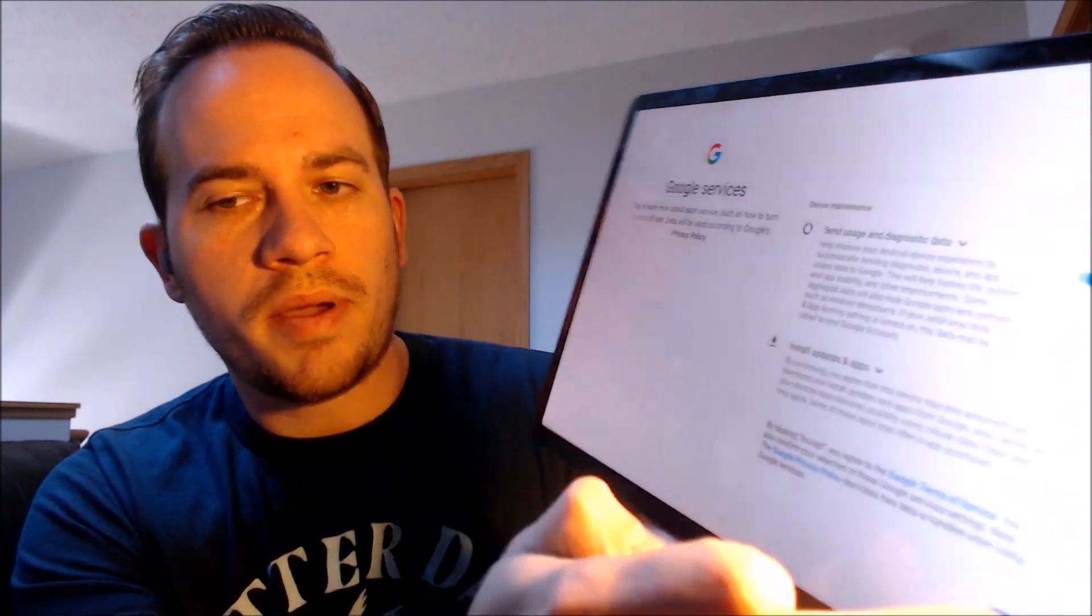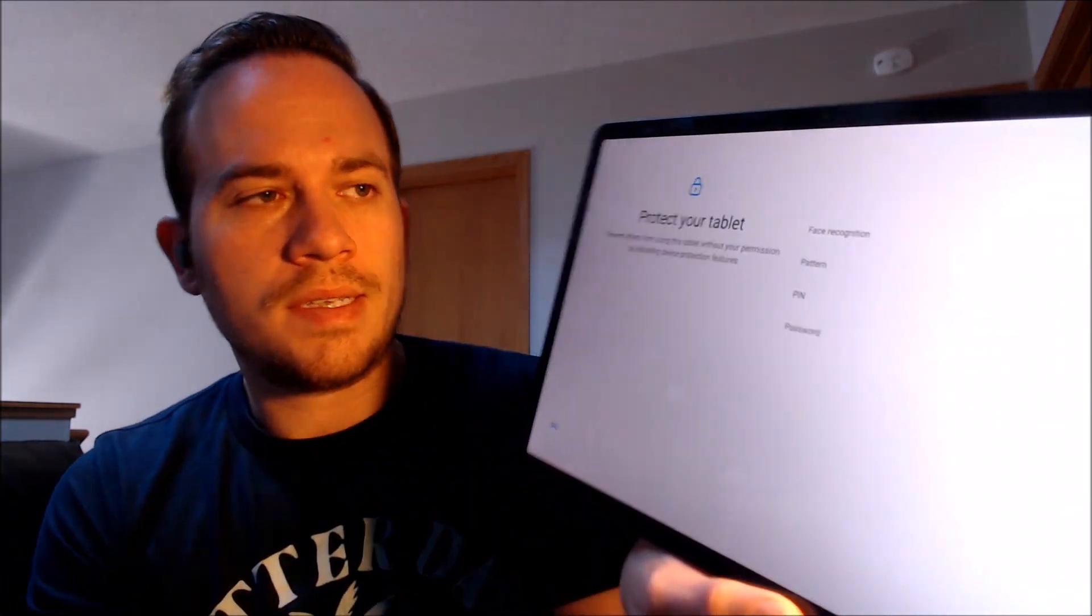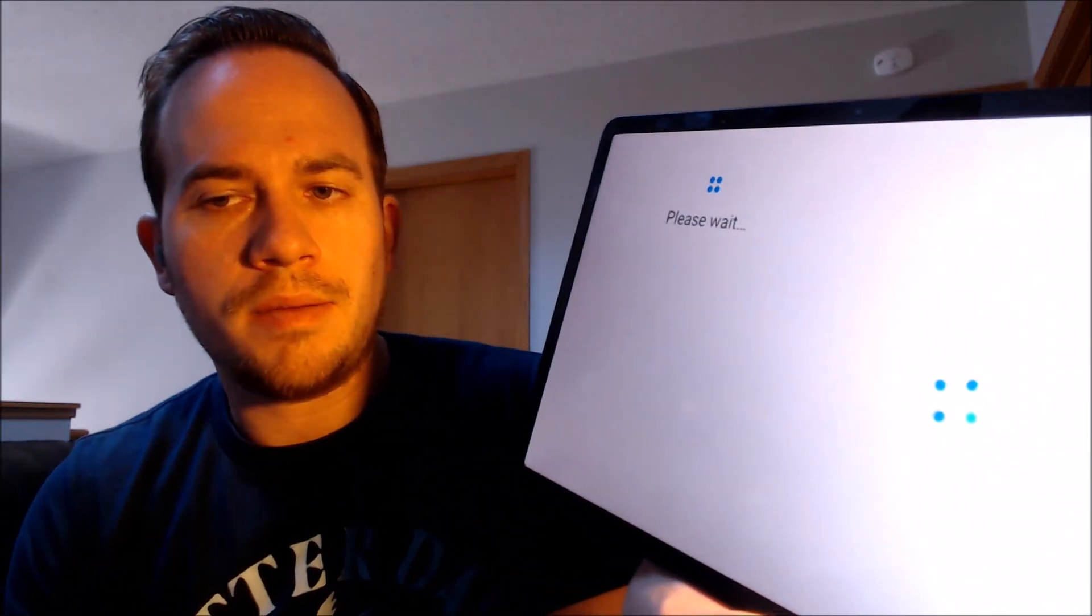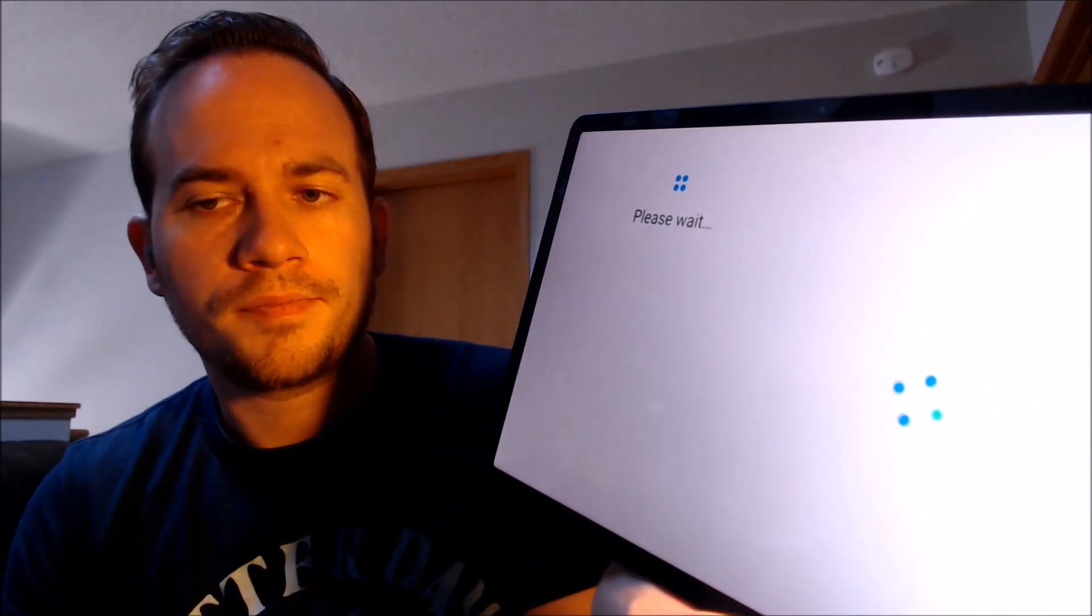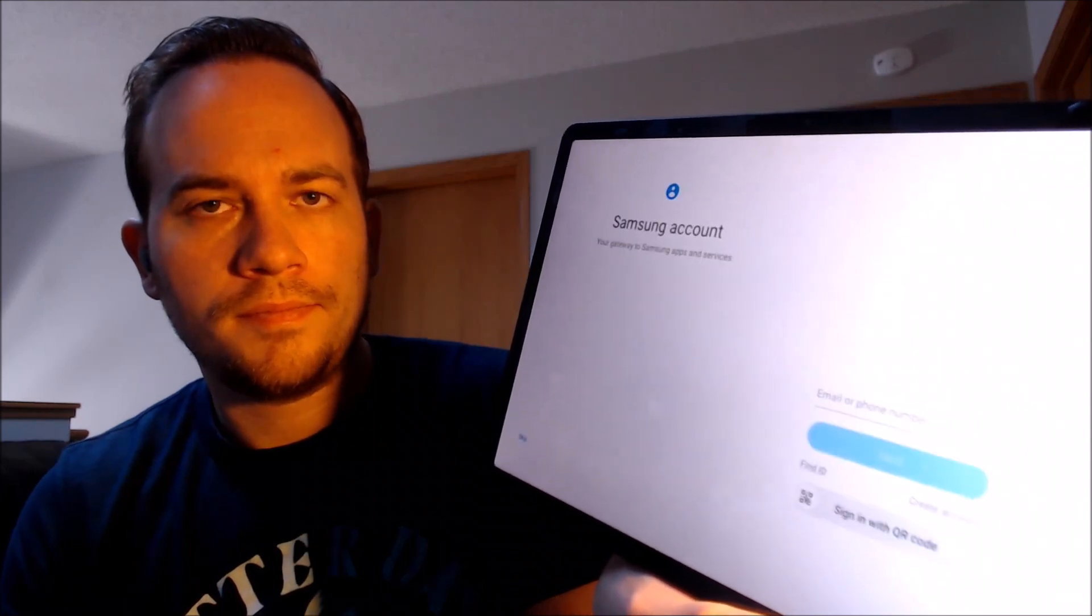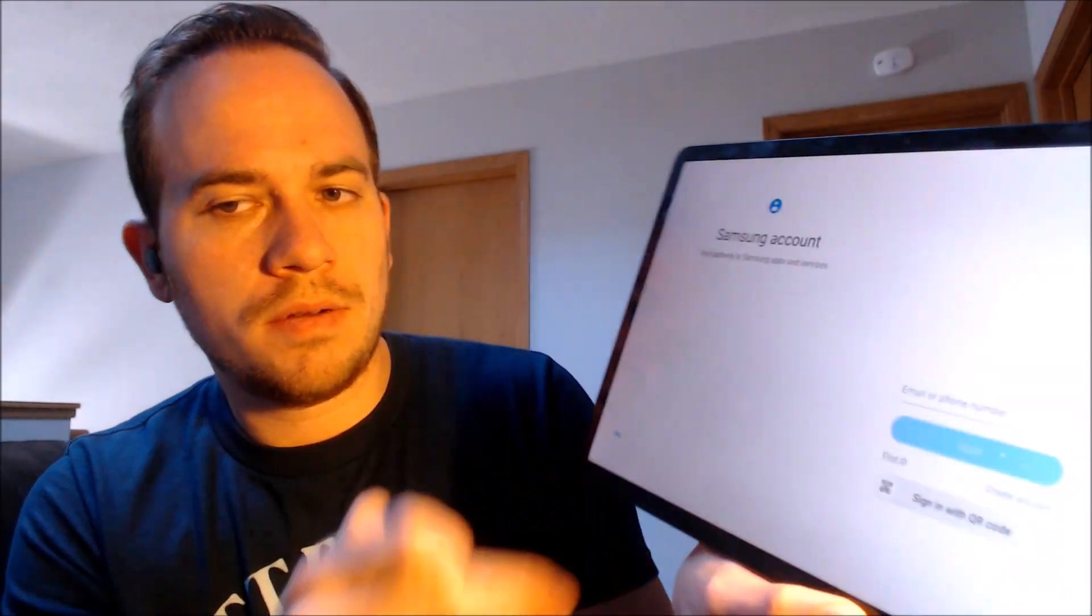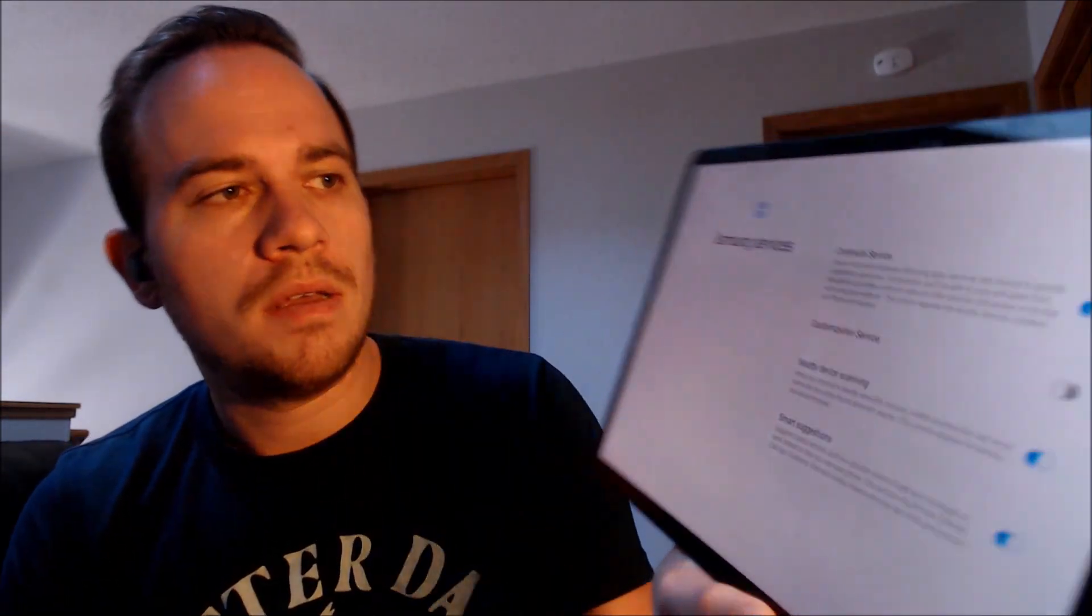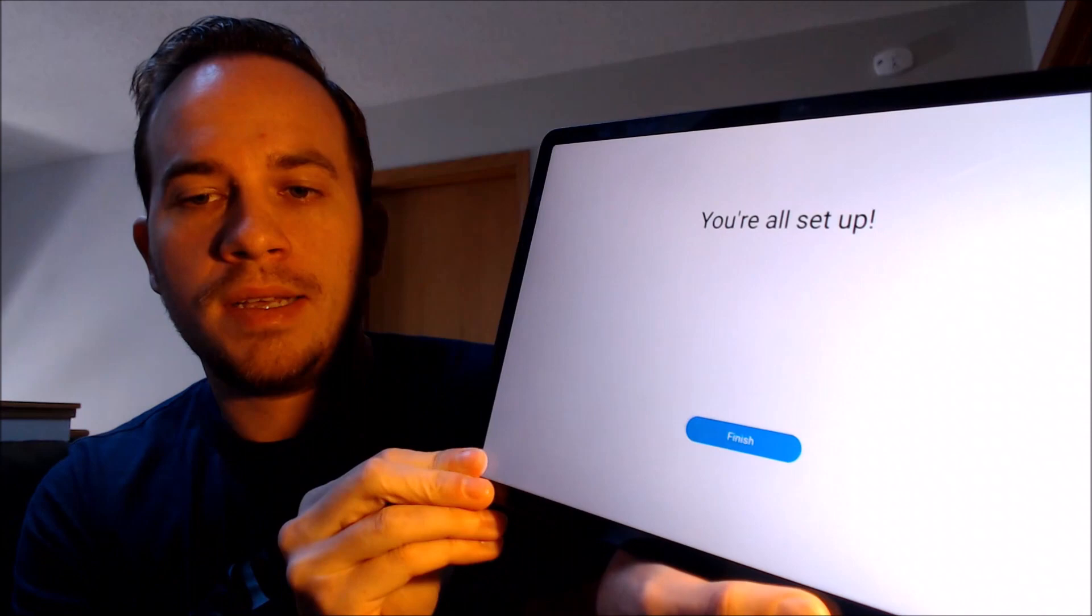There's talking all about the various Google services. We don't need a screen lock, so we're going to skip that step. We don't need a Samsung account either. There's more about Samsung services. And now it says we're all set up.